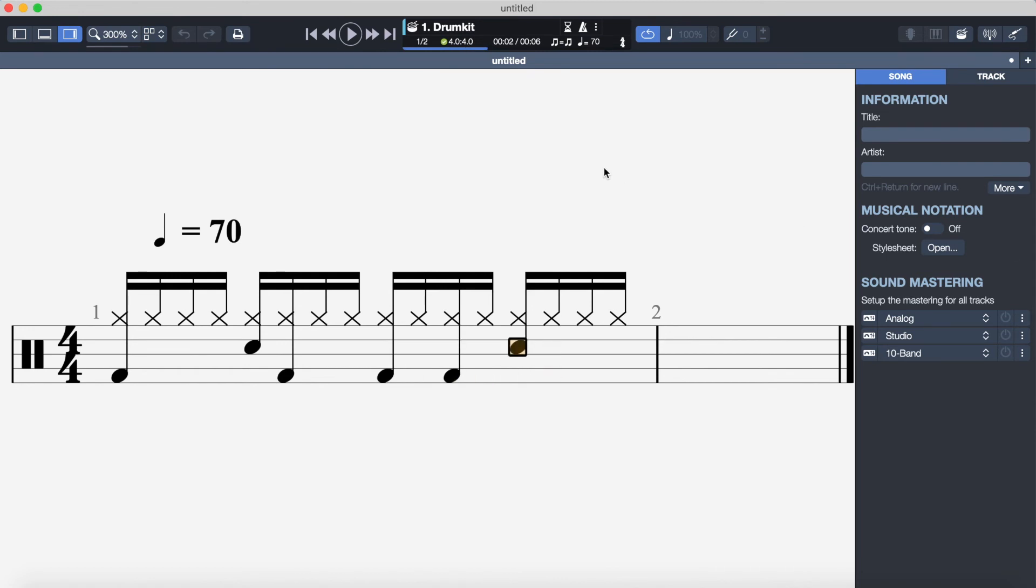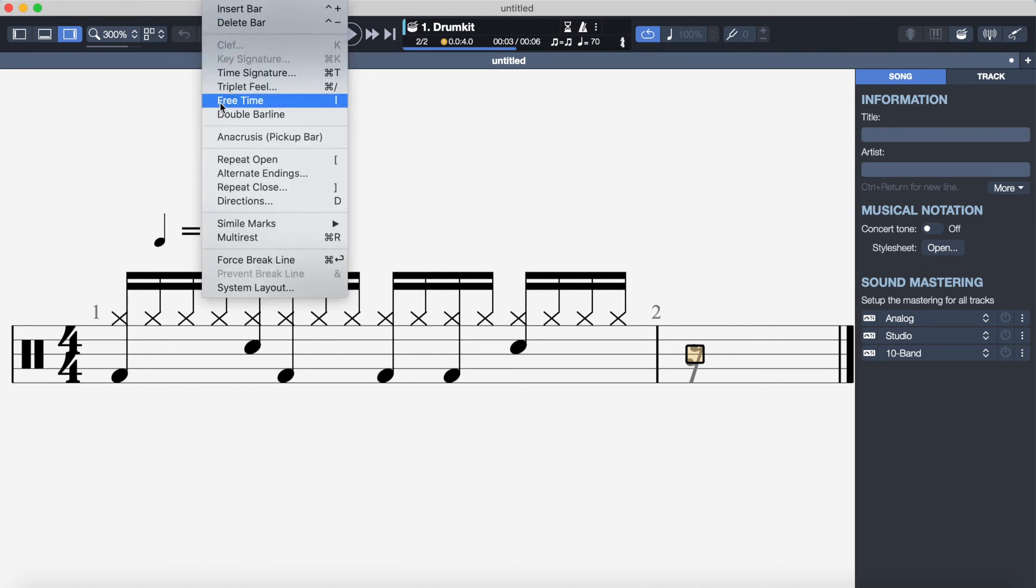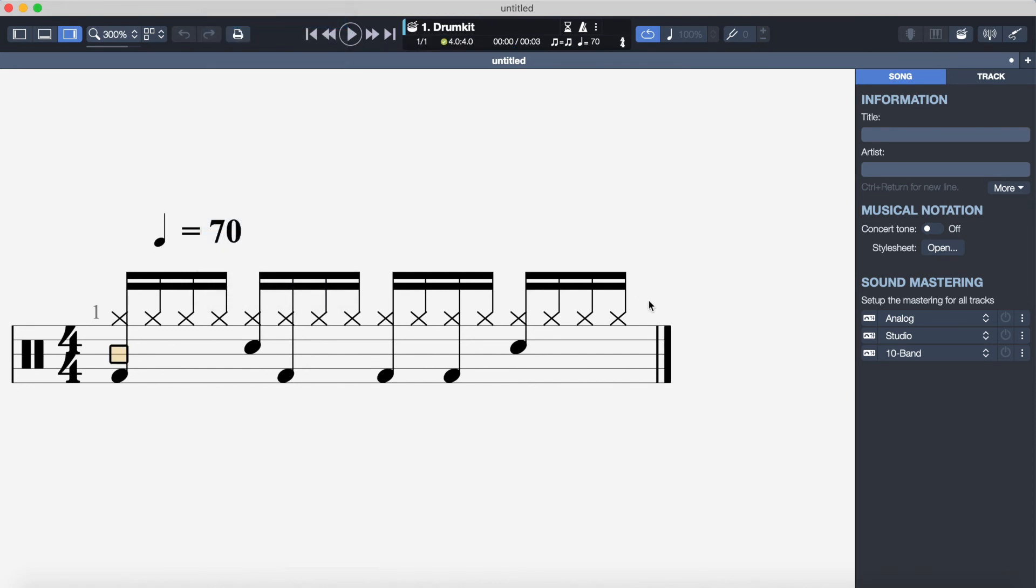And I'm just going to make sure that my loop is on and also I'm going to click on this bar, bar two that we don't really need, and I'm going to go on bar in the top menu and click on delete bar just to get rid of that so it loops around nicely.